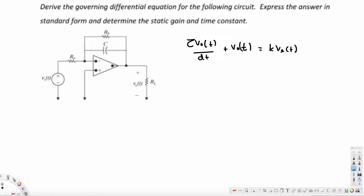We are going to derive this from the given circuit. We have an op-amp and we consider it as an ideal op-amp. For an ideal op-amp, the voltage at the negative terminal equals the voltage at the positive terminal. Also, the current through the positive terminal and the current through the negative terminal are both equal to zero.